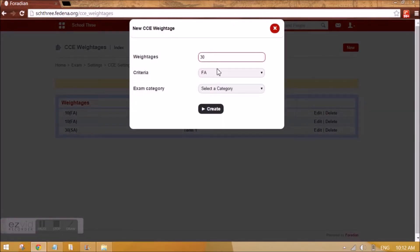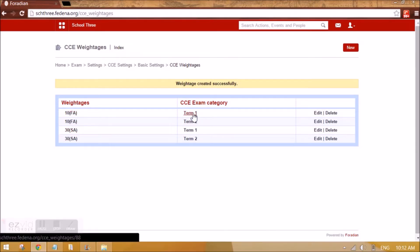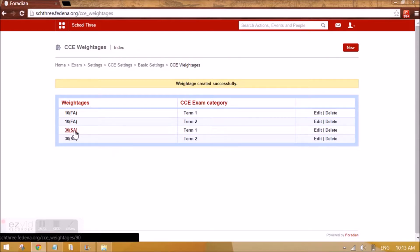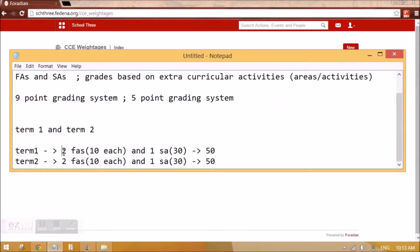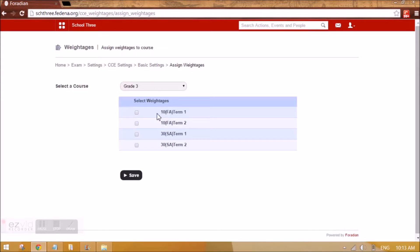You will observe that you need not create 10 FA for Term 1 twice, because Farina automatically takes 2 times of FA plus SA. So it will be 10 FA plus 10 FA automatically plus 30 SA. The sum showing is 80 but with 2 FAs per term it will automatically be 100. After assigning the weightages for Grade 3 we can save it. We have now assigned the weightages and completed the basic settings.